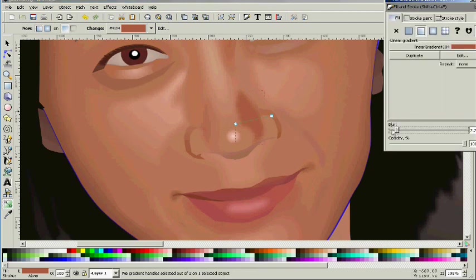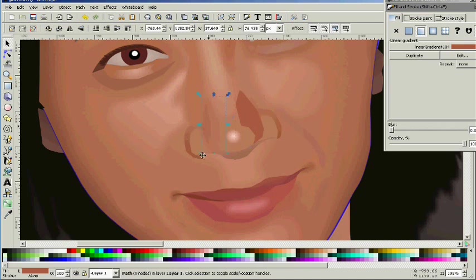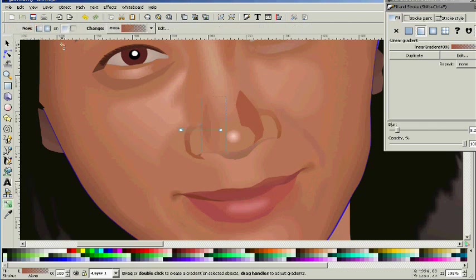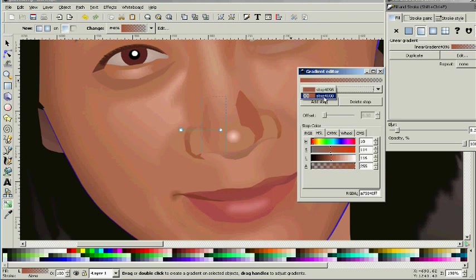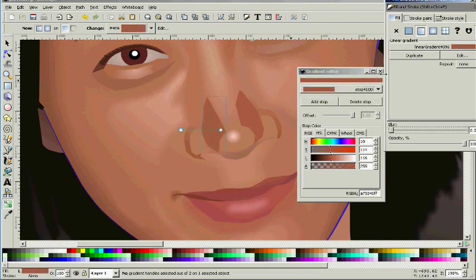The nose didn't quite look right. So what I did is I came back in and took another look at the nose and added these objects to the nose with the appropriate blurs and gradients. You can't really see them too well, but it's one of those things that just doesn't look right without them, so there they are.